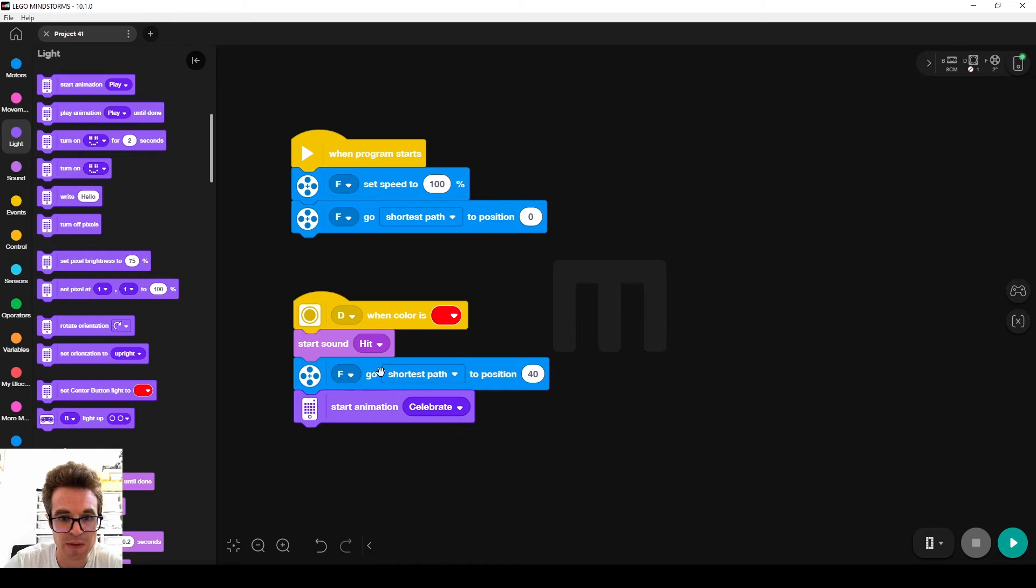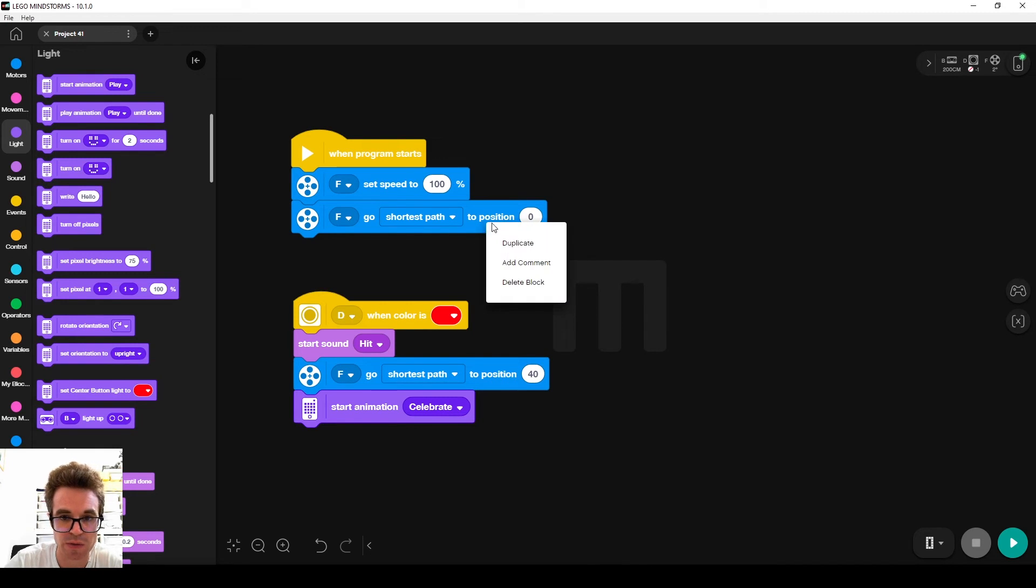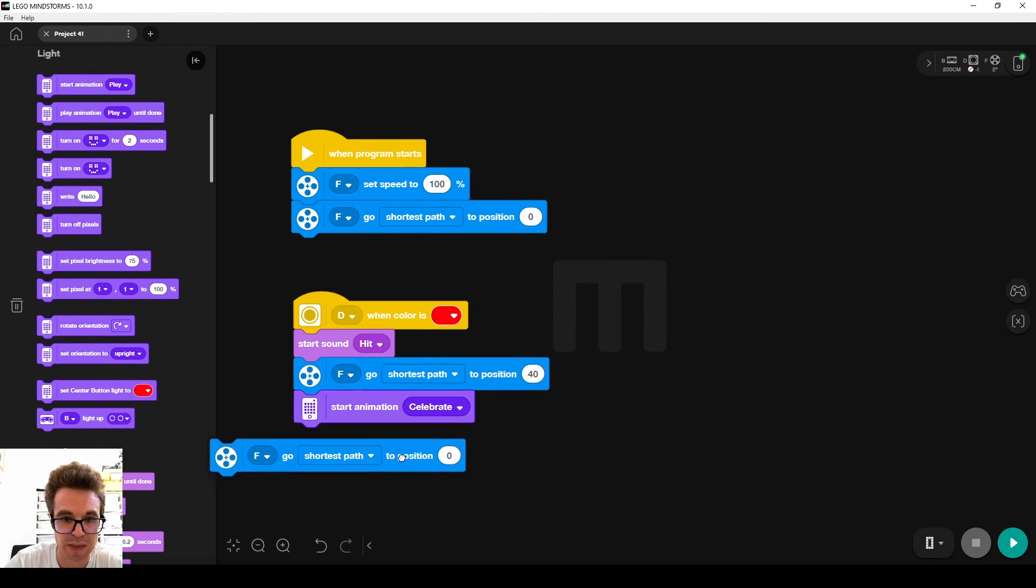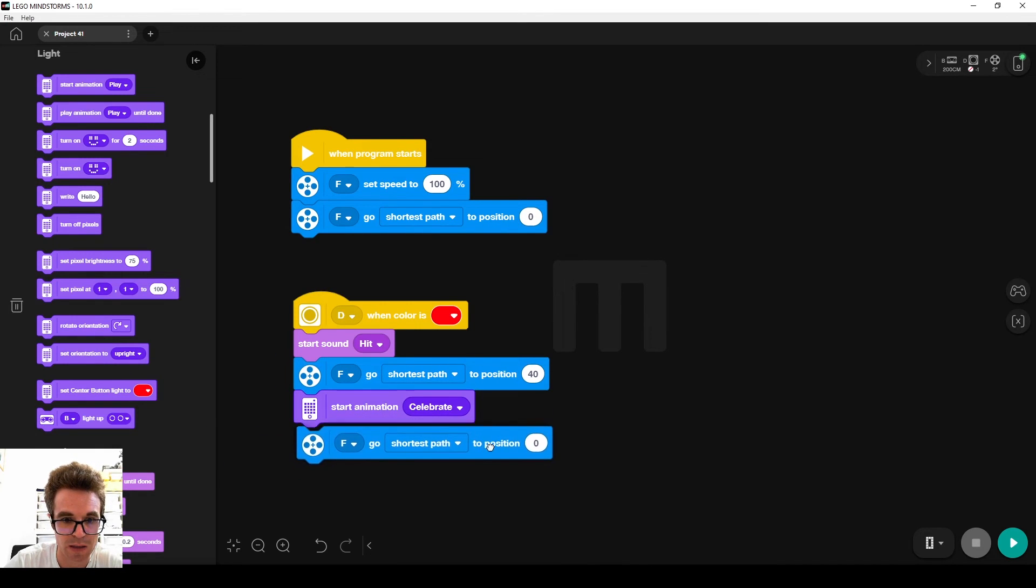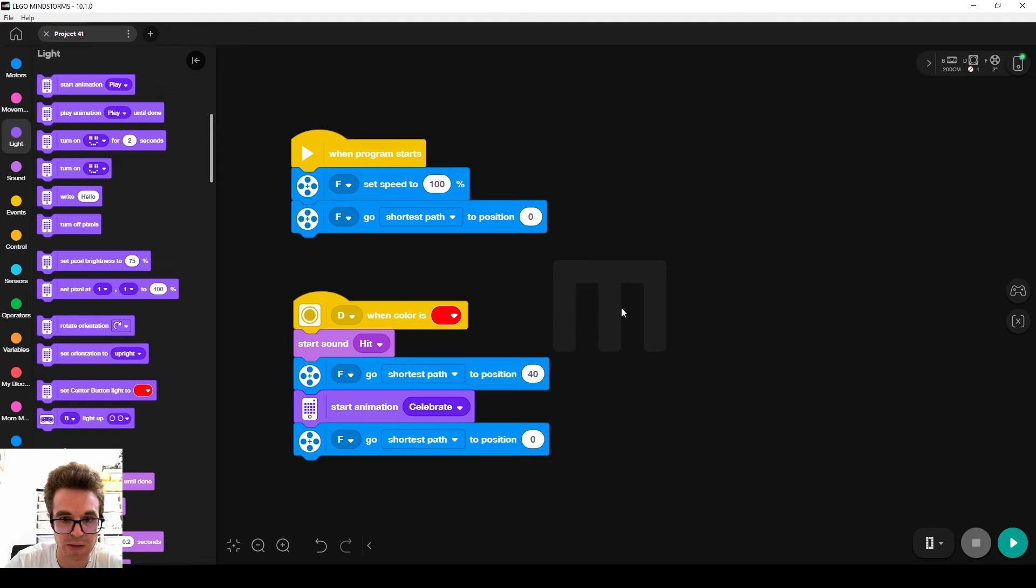And then we want the batter to go back to zero, so I duplicate this block and add it here, and we can download it to the robot.